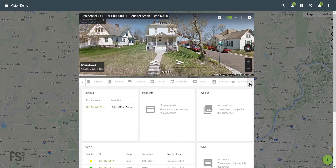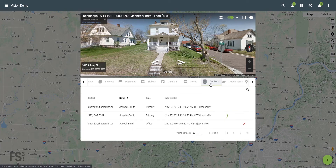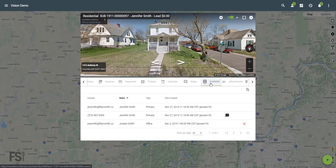technical, billing, and more. On the contacts page you will see all contacts listed for the subscriber. To delete a contact, click the red X next to their information. Default contacts cannot be deleted.